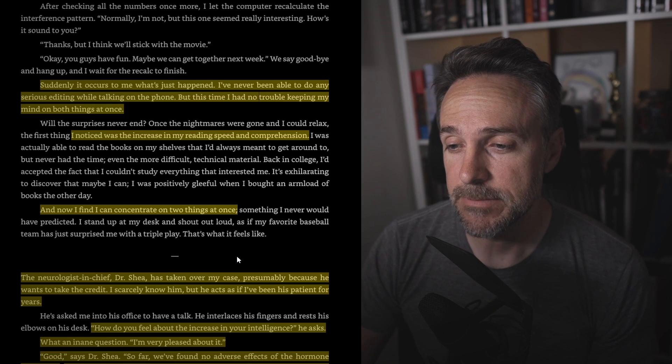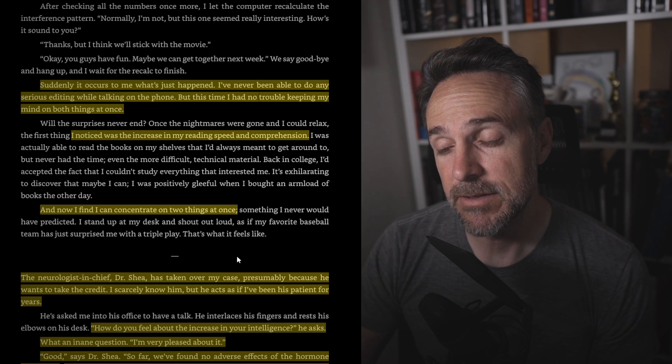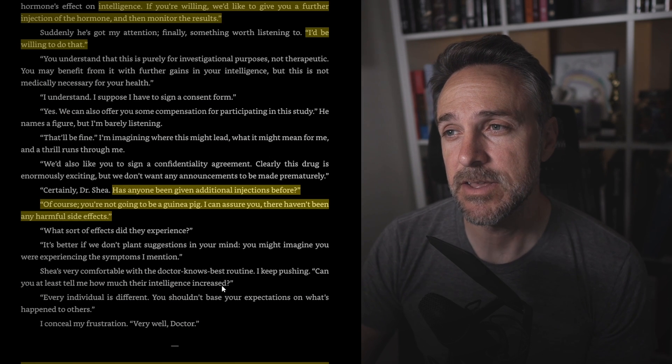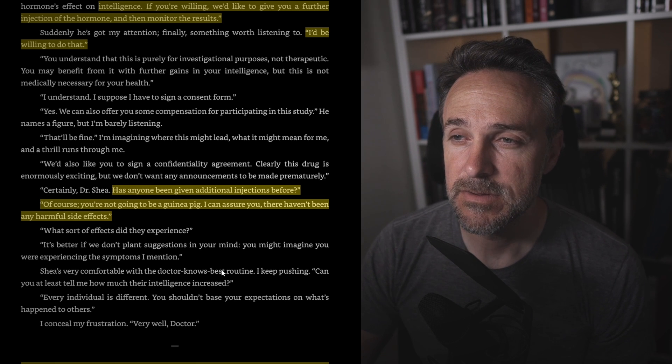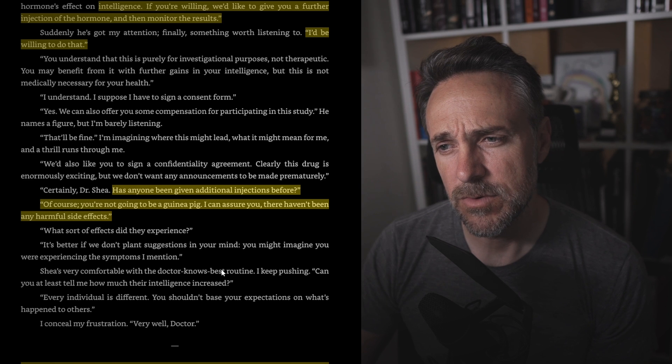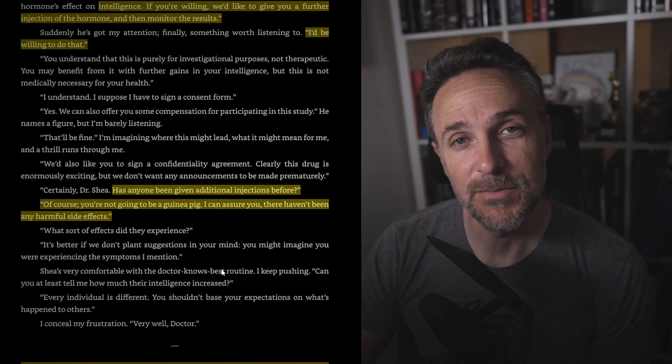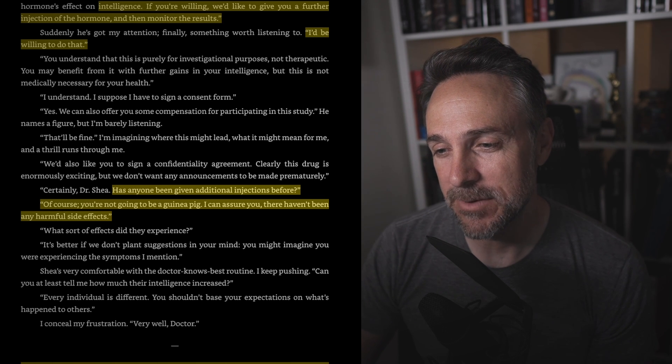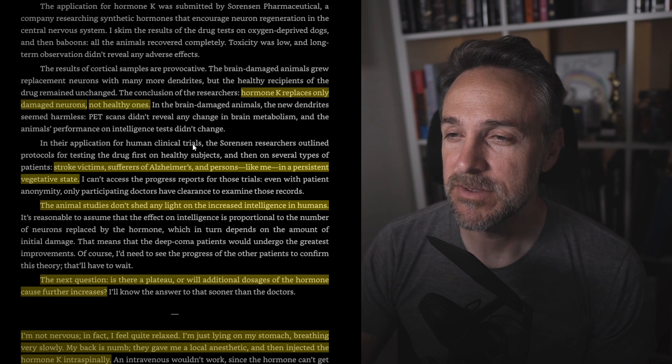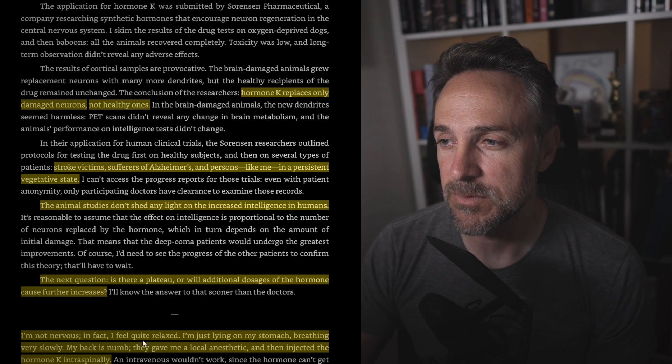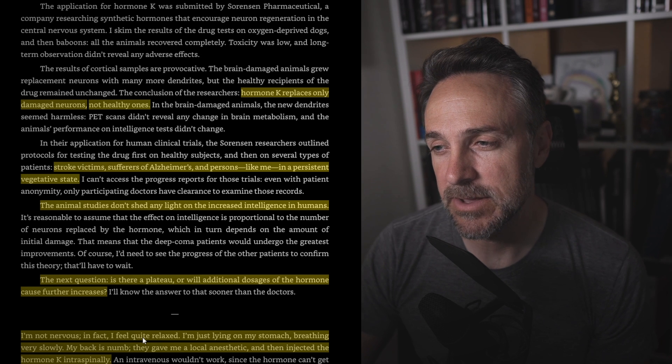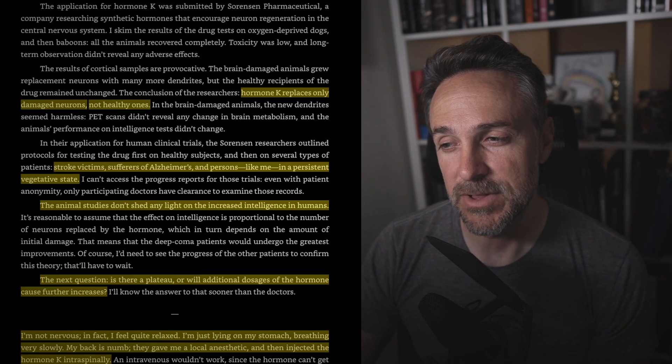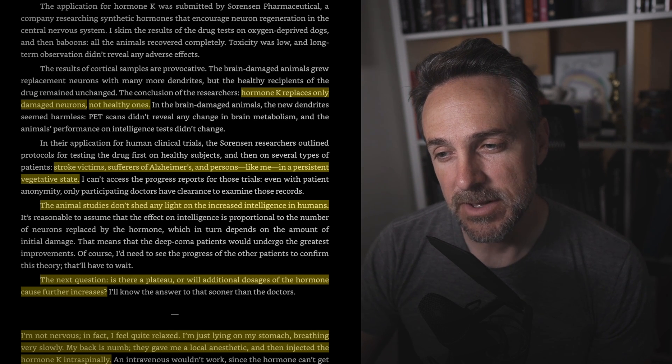So far we've found no adverse effects of the hormone K therapy. You don't require any further treatment for the brain damage from your accident. However, we're conducting a study. If you're willing, we'd like to give you further injections of the hormone, and then monitor the results. I'd be willing to do that. Has anyone been given additional injections before? Of course, you're not going to be a guinea pig. I can assure you there haven't been any harmful side effects. If Shea doesn't want to tell me about hormone K, I can find out about it on my own. From my terminal at home, I log on to the data net. So it begins. Hormone K replaces only damaged neurons, not healthy ones. Stroke victims, sufferers of Alzheimer's and persons like me, in a persistent vegetative state. The animal studies don't shed any light on the increased intelligence in humans. The next question. Is there a plateau? Or will additional dosages of the hormone cause further increases?